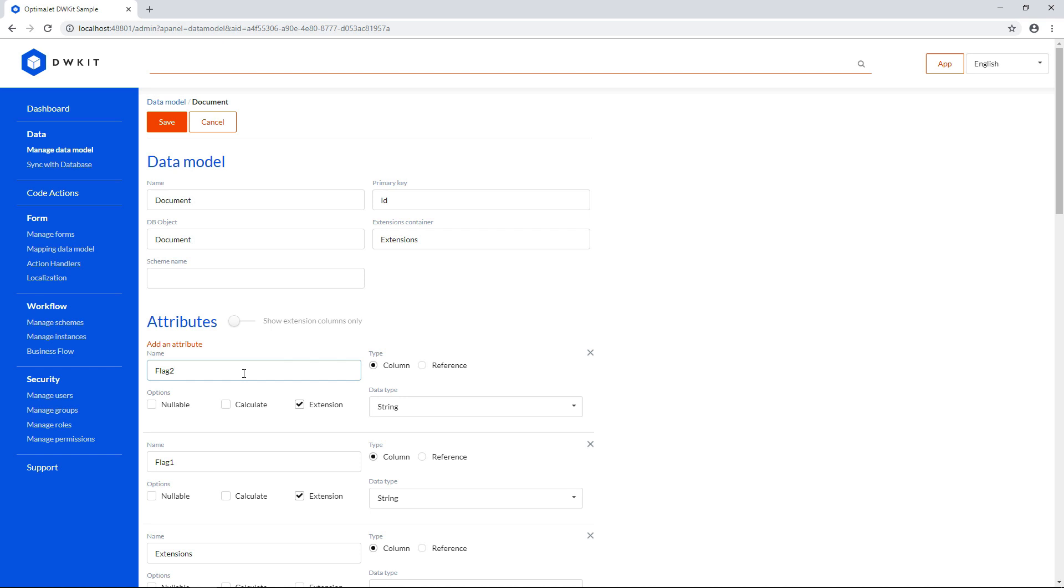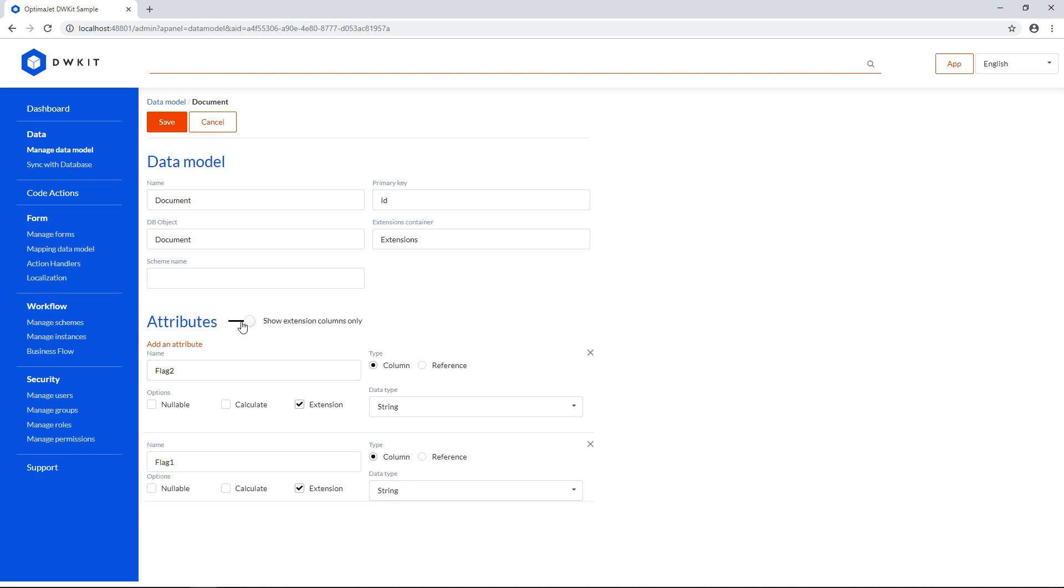If you need to see extension attributes only, you can filter them out by using this switch next to the attributes header. Don't forget to click save before you go to another panel in DWKit.